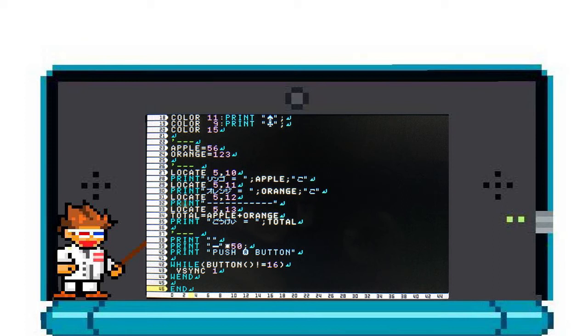So what we have is some text printed on the screen followed by the variable APPLES. When you run this program, the variable APPLES will appear as the number 56. Now why wouldn't you just print the number 56? This way you can change the number without changing the code.